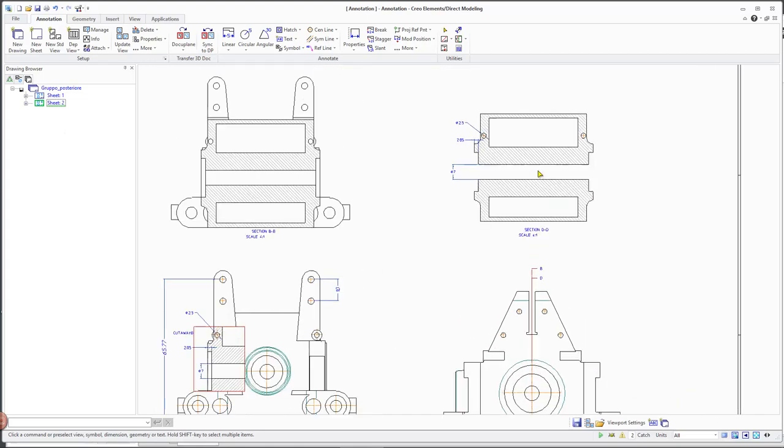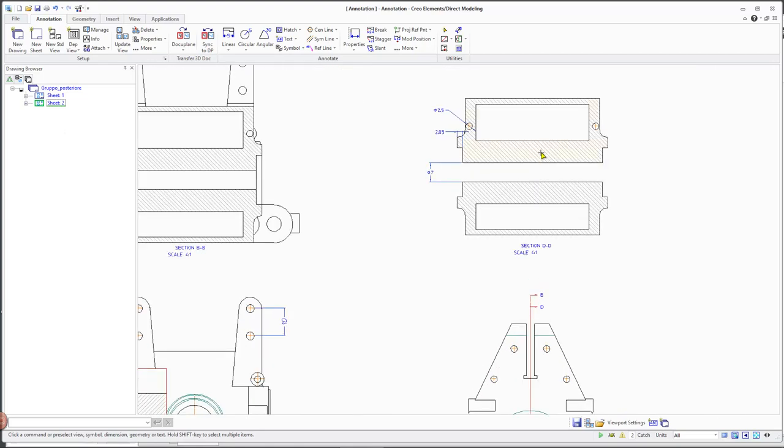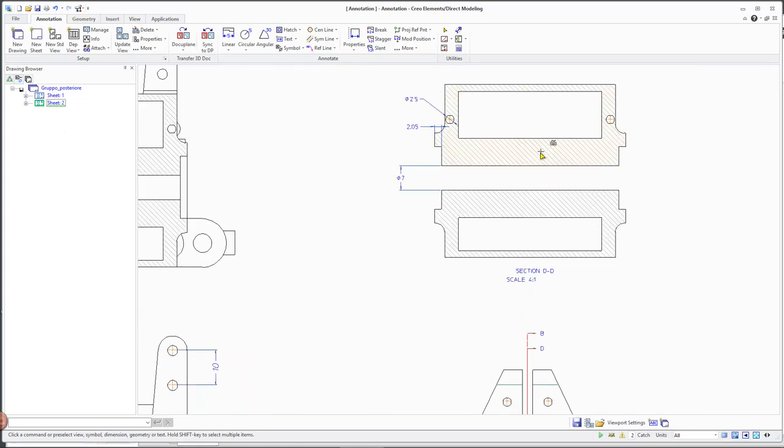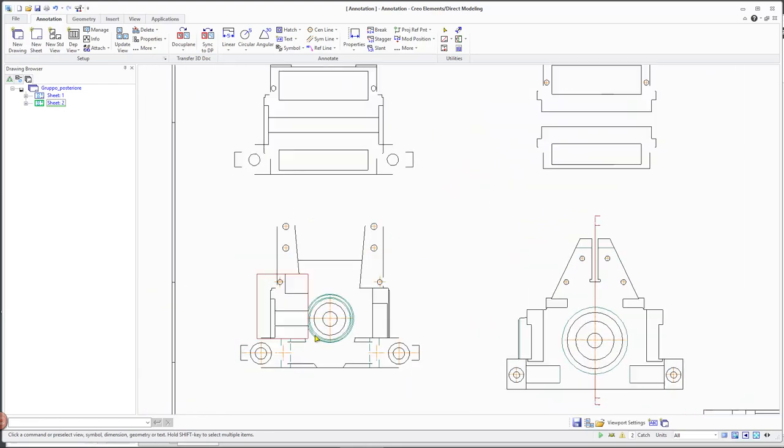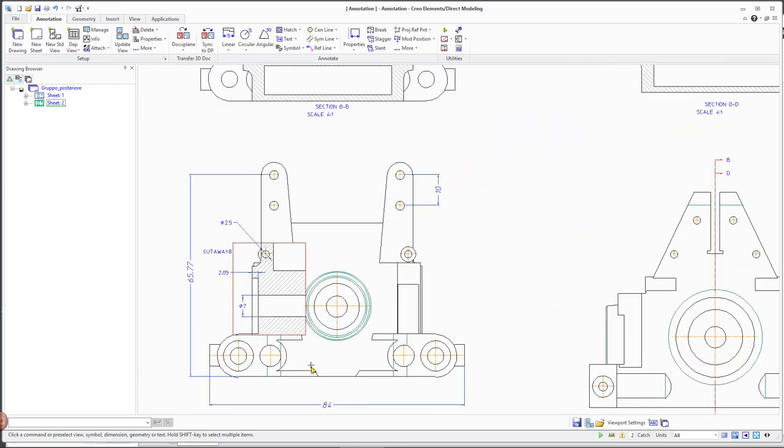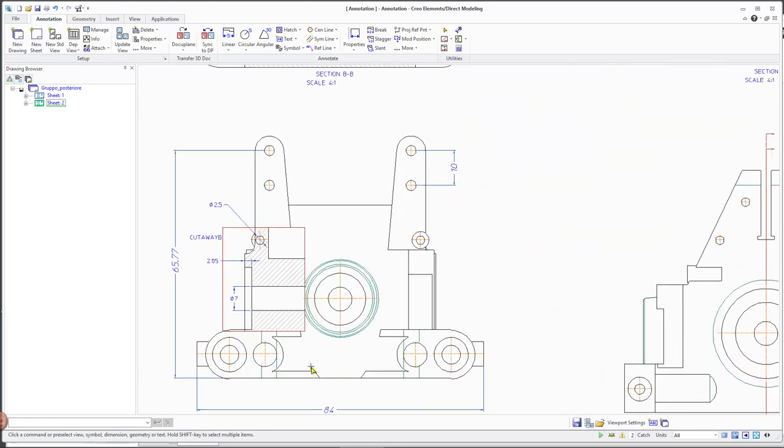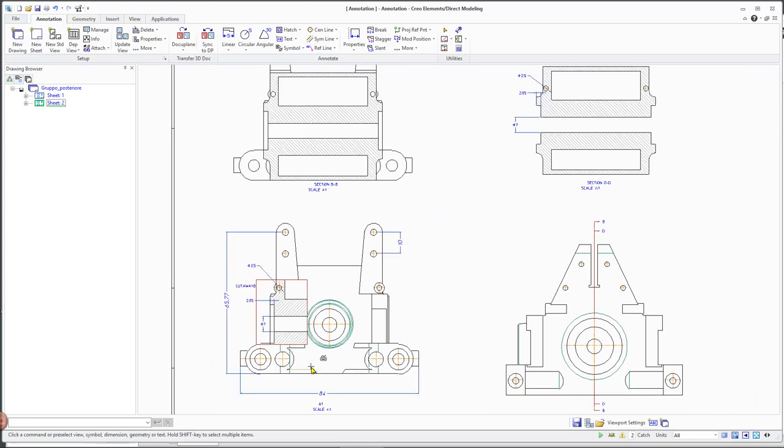CREO 6 strengthens the associative transfer of more complex drawings that include views of the types Partial View, Surface Section View, and Cutaway View.